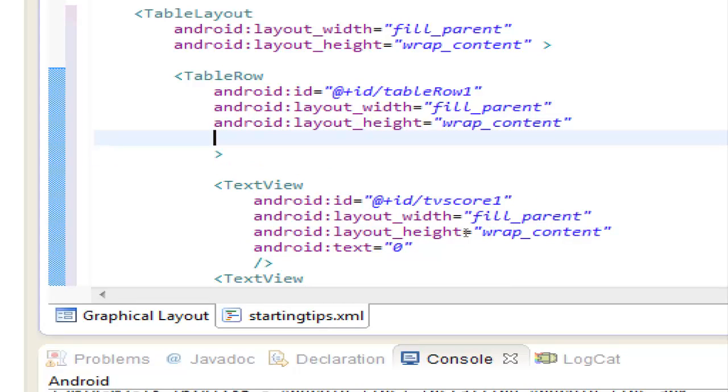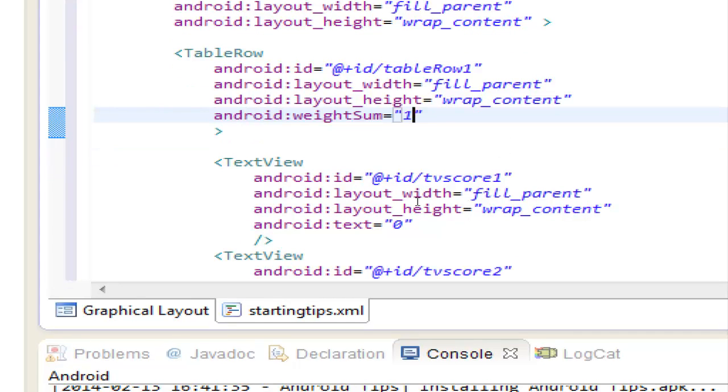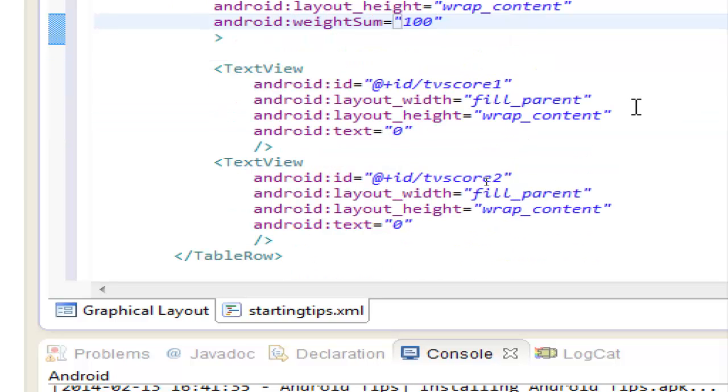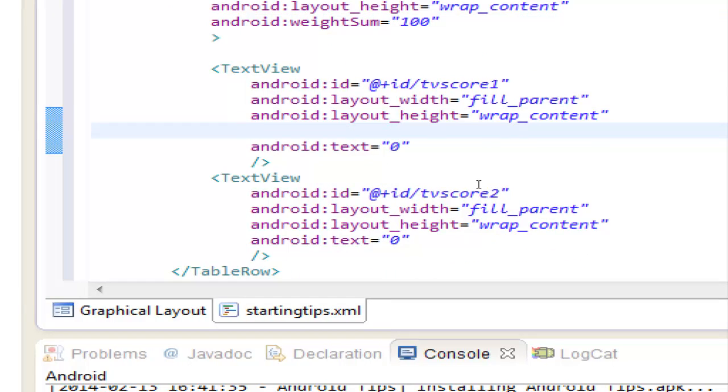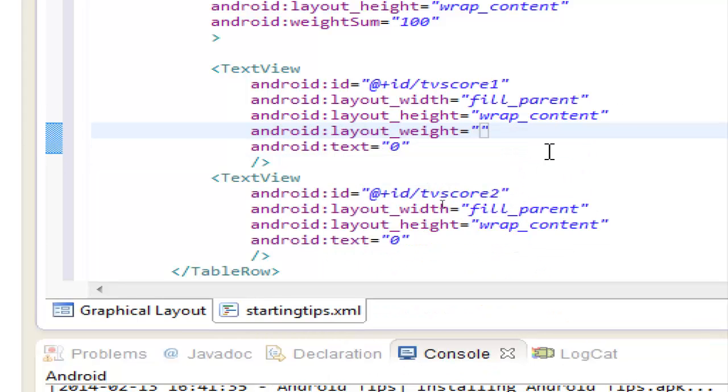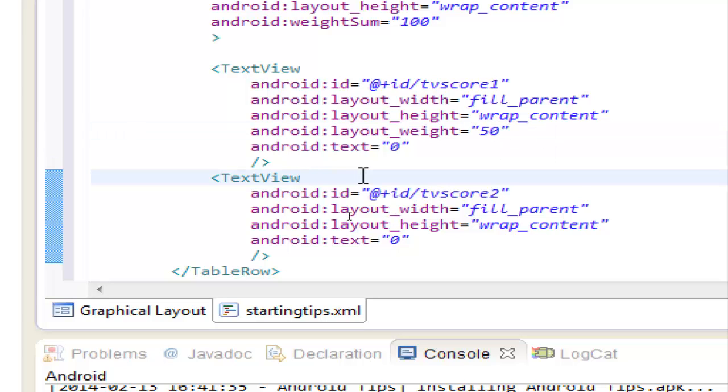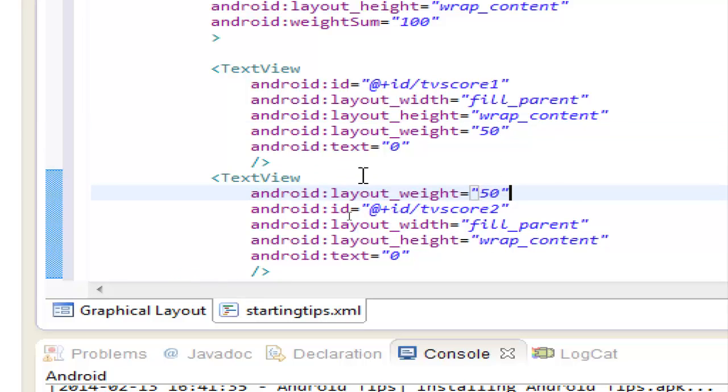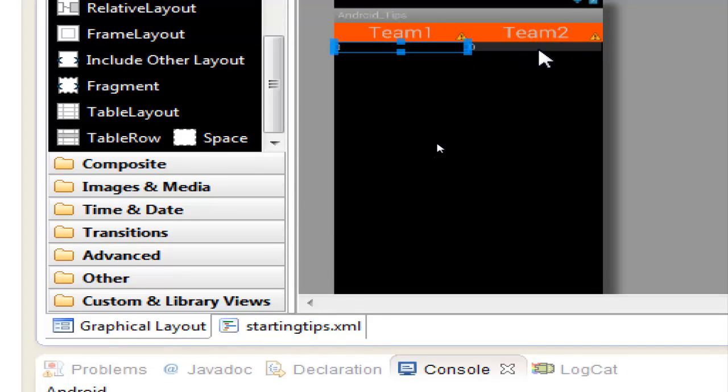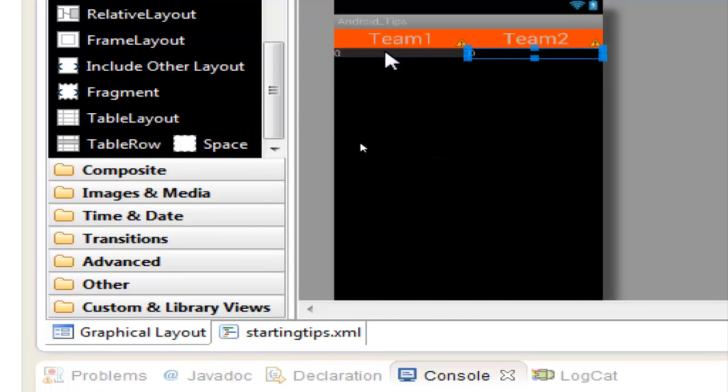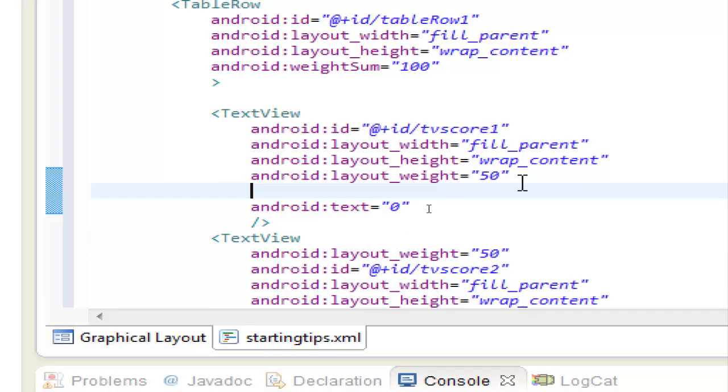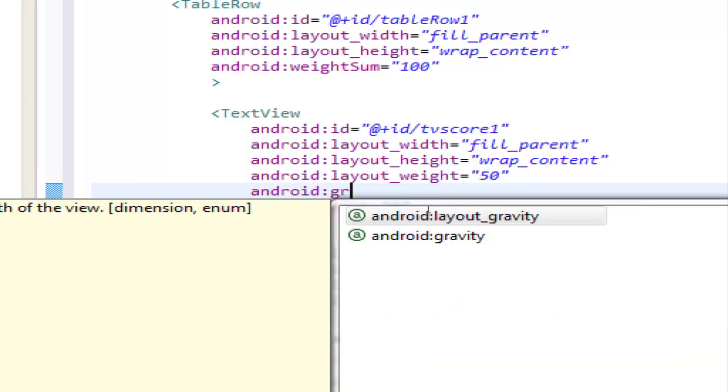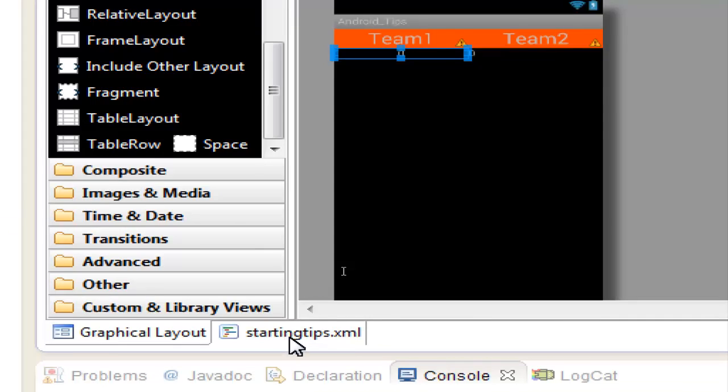so we can use the weight sum attribute 100%, first text view android layout weight 50% and same to the second one. Let's place it to the center with gravity, okay.